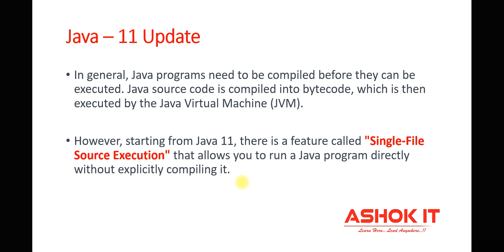This option will work when you have a single Java class. If you take a project with multiple Java classes available, you need to compile and execute your project using the traditional approach.